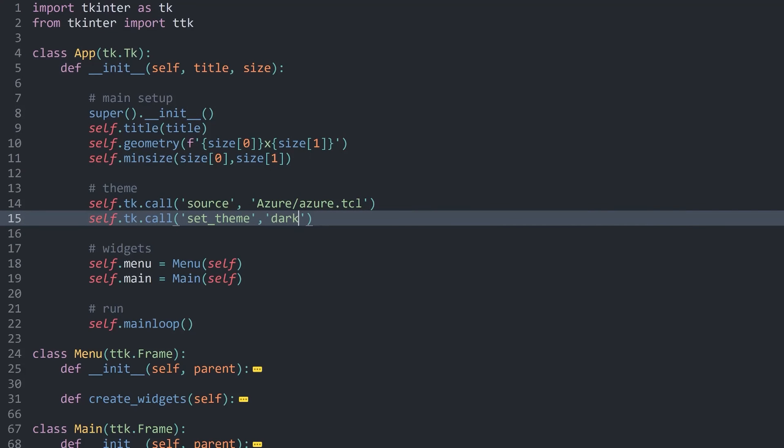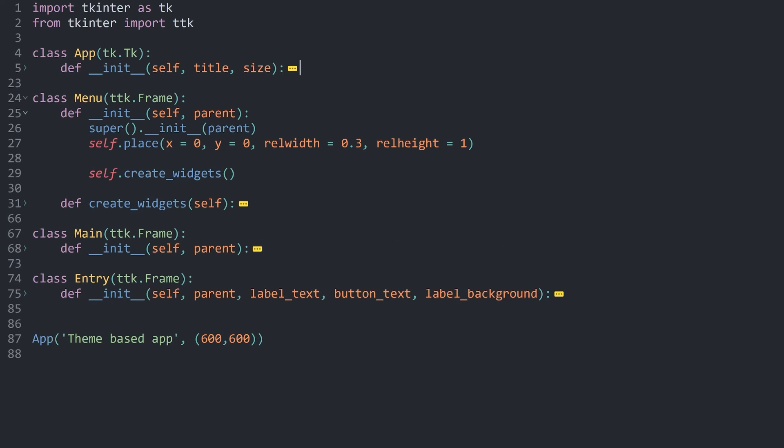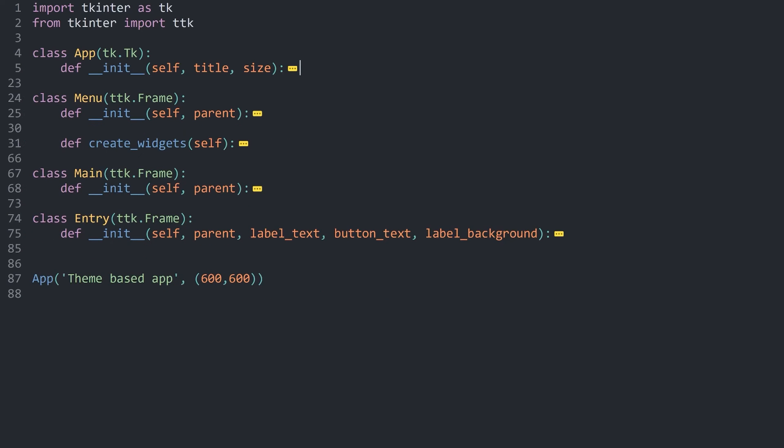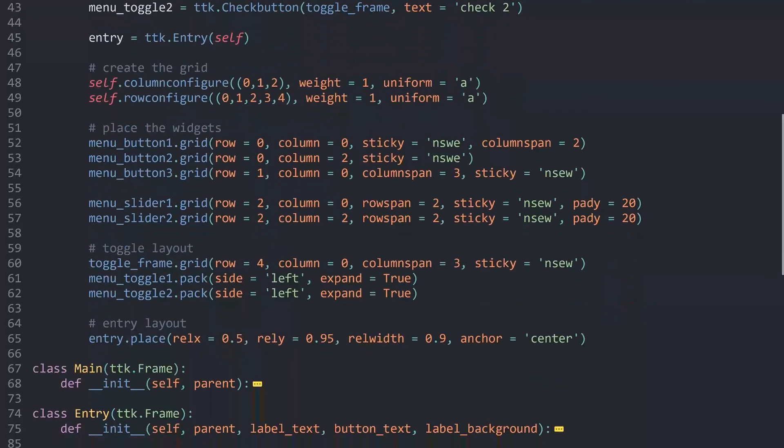The main issue we have right now is inside of, I think all of this happened inside of menu. Inside of there, we have create widgets. And further down there, we have the menu slider 1 and menu slider 2. Both of those are ttk scales.